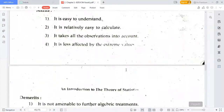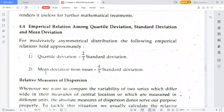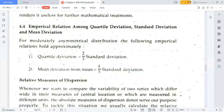Now, another measure: quartile deviation. Quartile deviation equals two-thirds of standard deviation. And mean deviation from mean equals four-fifths of standard deviation. These are also formulas you have to write down. So formula one: quartile deviation = (2/3) × standard deviation, and mean deviation from mean = (4/5) × standard deviation.